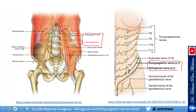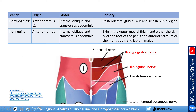They go anterior and inferior. The iliohypogastric nerve stops more superiorly, while the ilioinguinal, as the name suggests, runs with the inguinal ligament and goes slightly down. Both originate from the L1 anterior ramus and both provide motor innervation to the internal oblique and transversus abdominis.